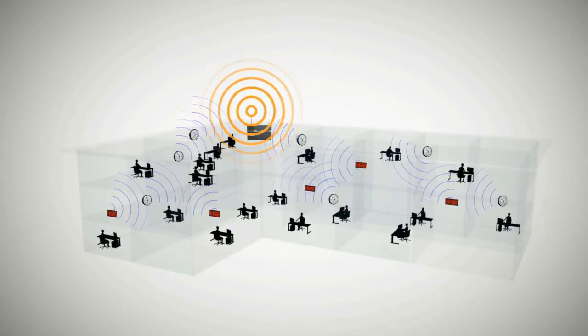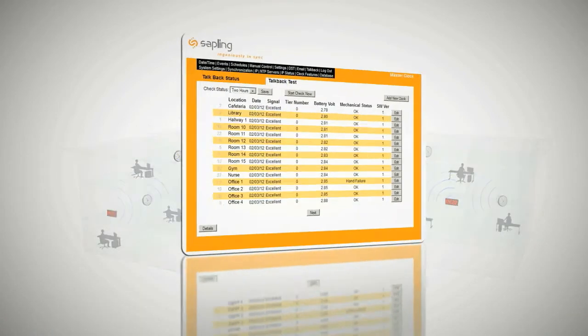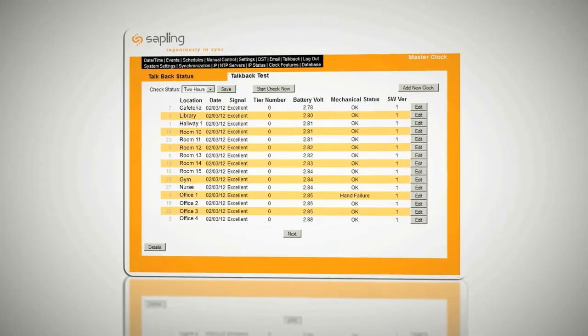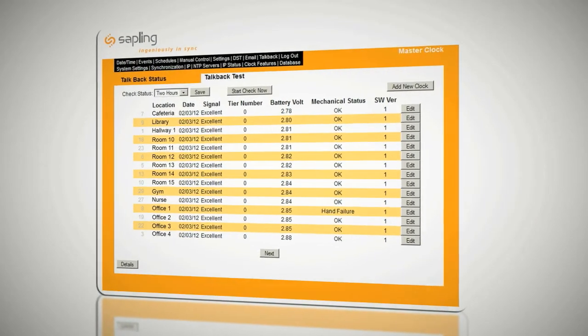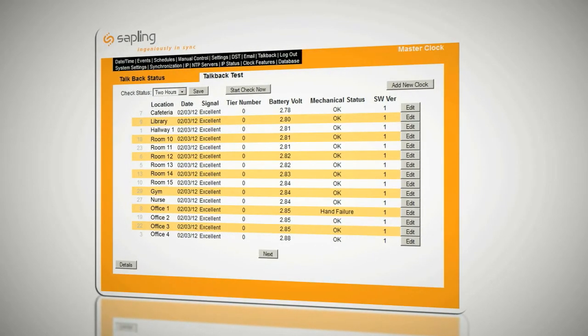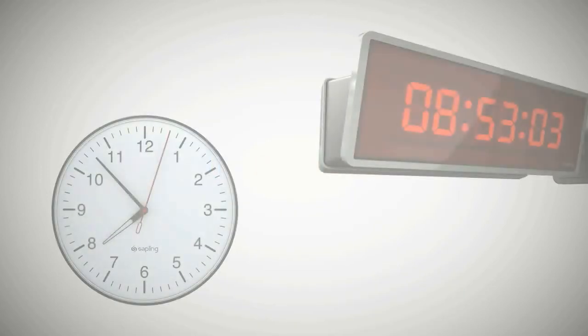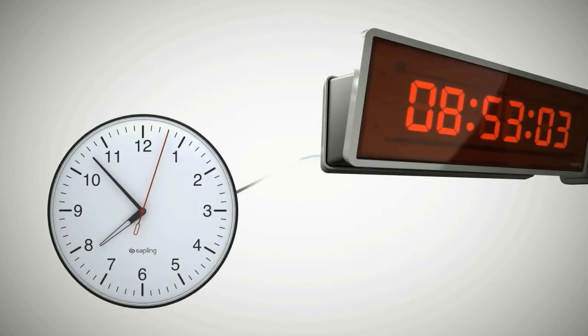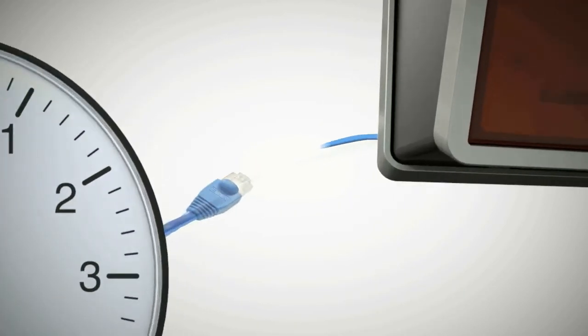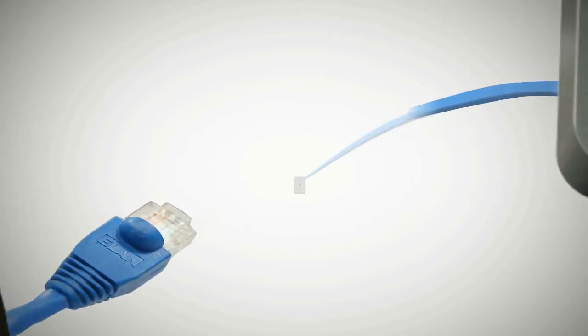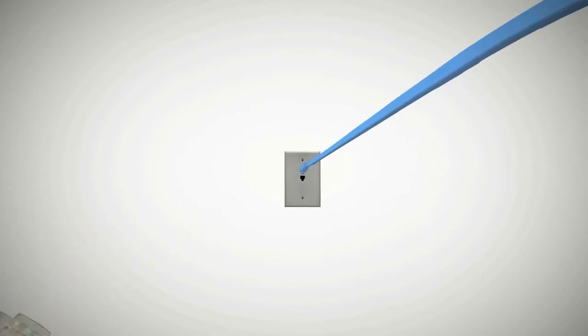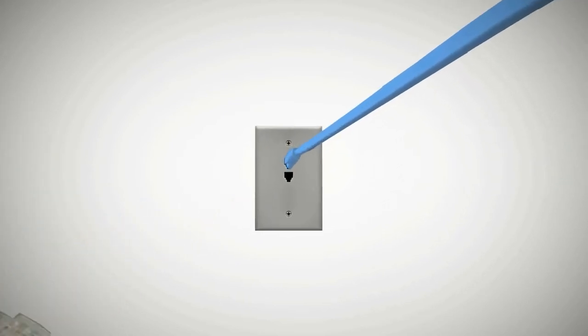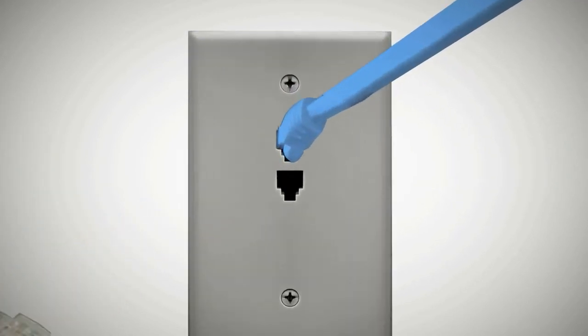This is all controlled right from the master clock's web interface for easy supervision of the entire system. IP System. The IP system utilizes the Power over Ethernet infrastructure, which provides power and data through the same CAT5 cable.